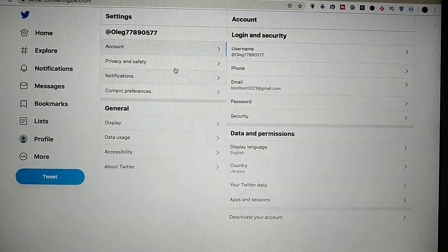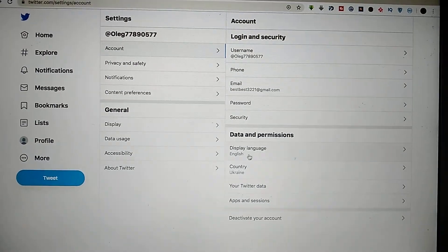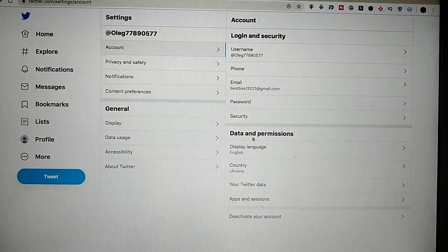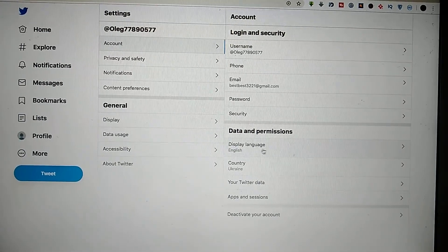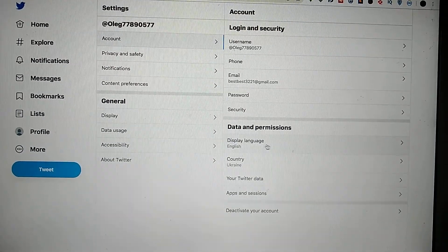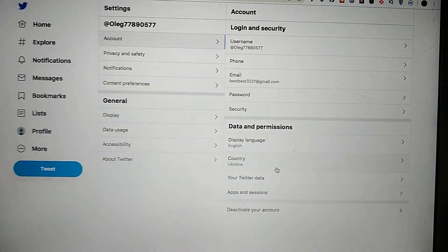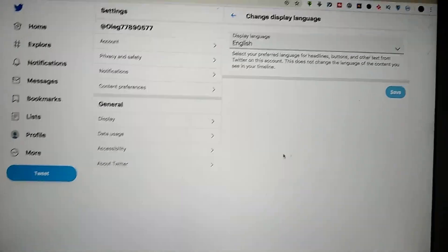After doing this, you just need to go here to Data and Permissions, and here you see Display Language Country. You will choose Display Language.